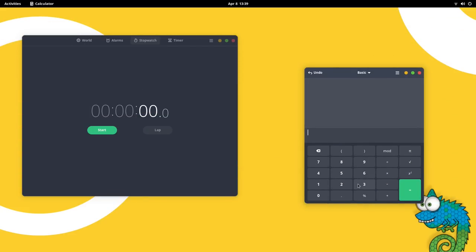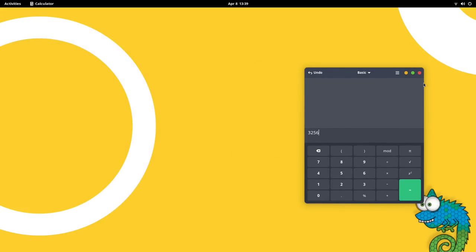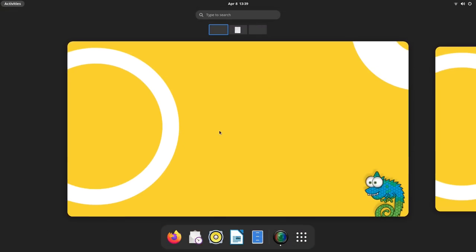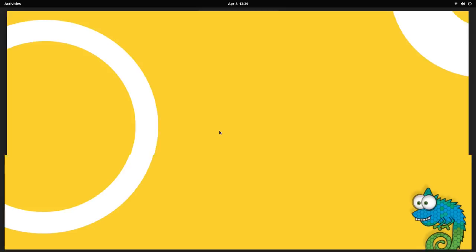We also get the latest libadwaita apps. These look really polished and modern. Theming is a bit different here. At the moment, things are very new, but if you know what you're doing, you can make the system look fantastic with libadwaita. Overall, GNOME 42 is just amazing.